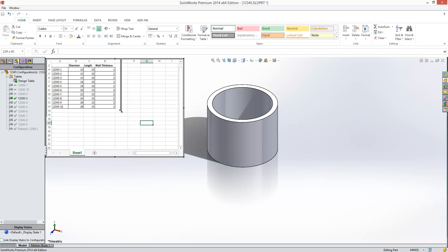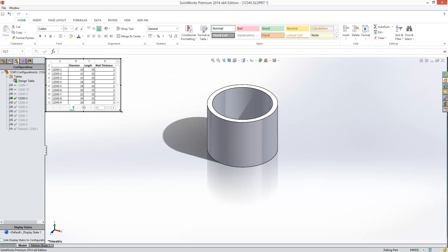We'll also just resize this window here such that it just fits our design table in. Like so.